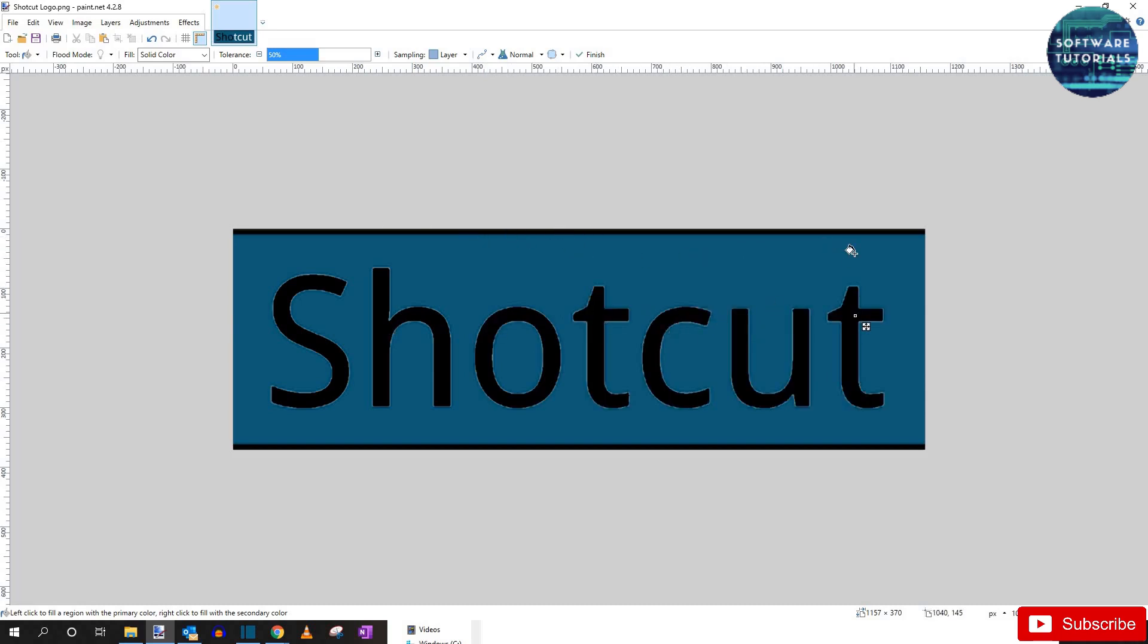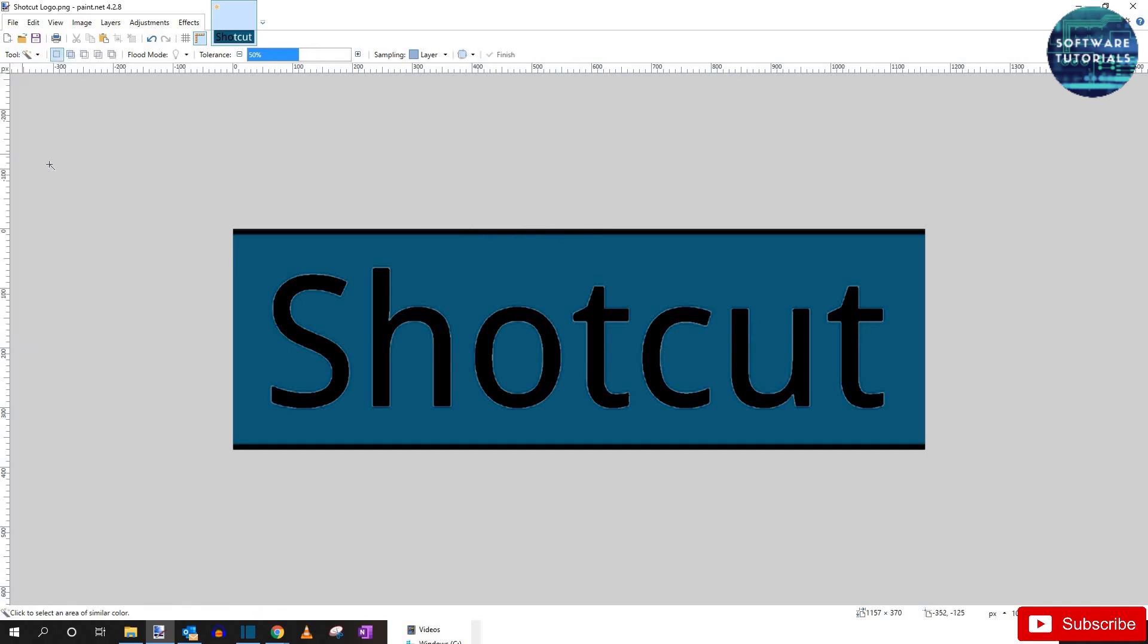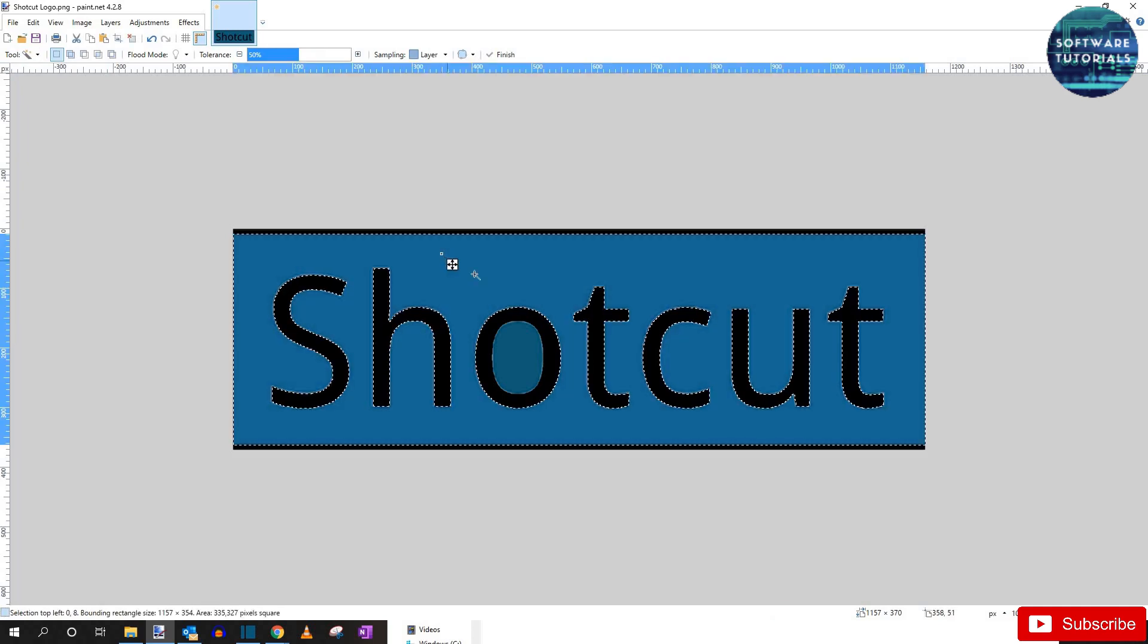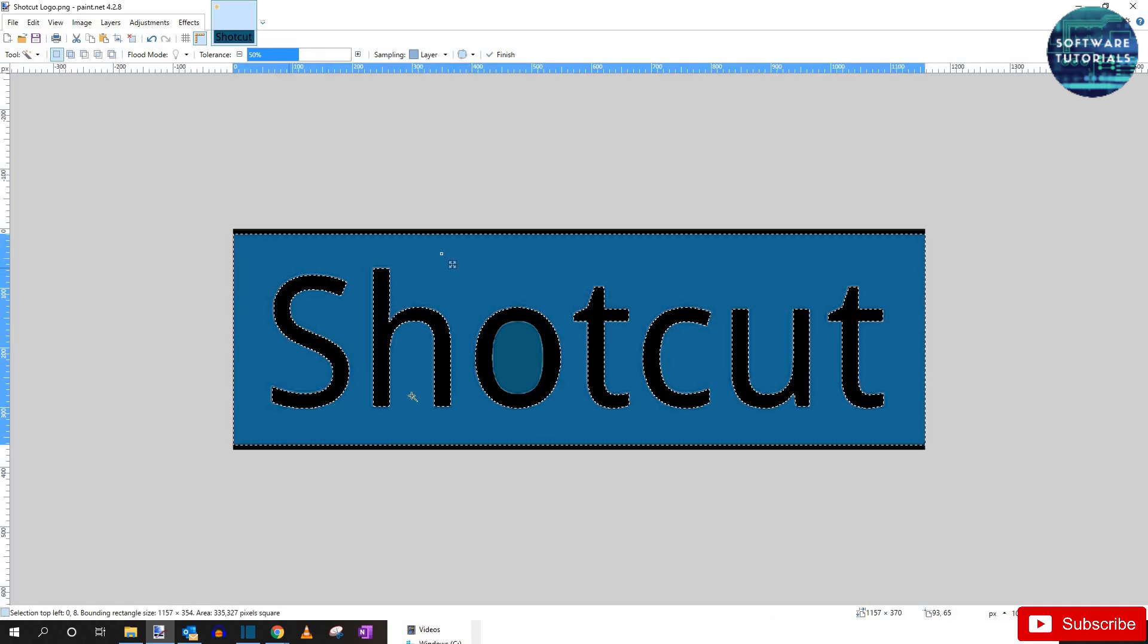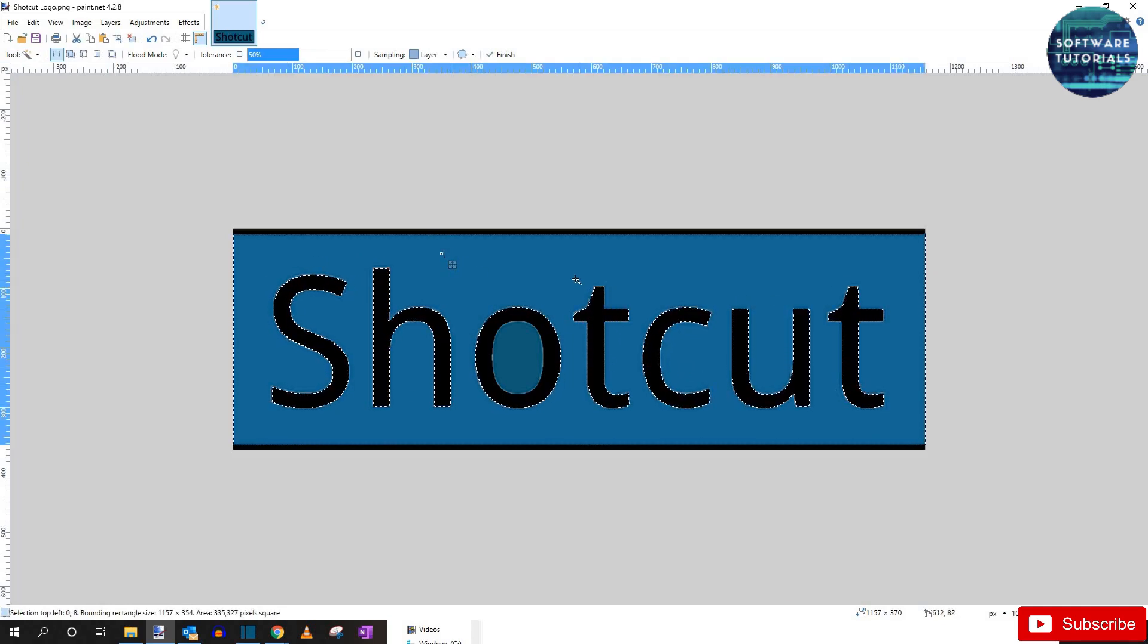Next I want to turn all this blue transparent. Because that's what's giving the video distorted look behind the watermark. So under tools again, click on this magic wand feature. And select somewhere in the blue. And it selects all the continuous blue in the logo.